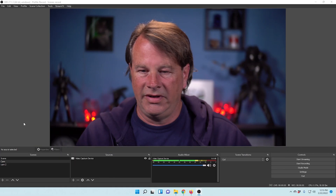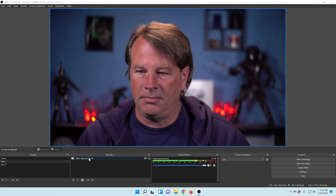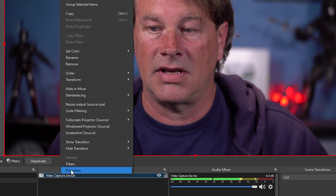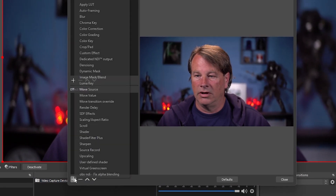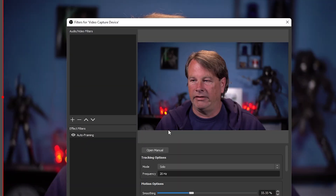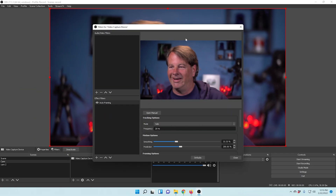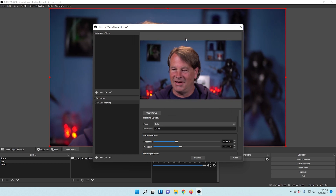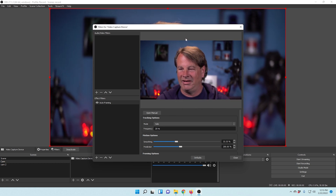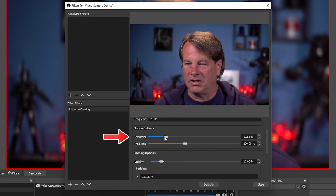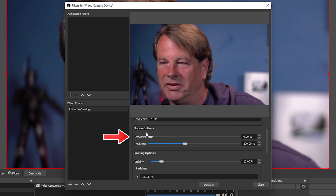Now we just have to set this up in OBS — and it's super easy. We're just gonna right-click on our camera device, go into filters, click the plus, and go to auto framing. And there we go. You can see when I move around it frames me up. You've got some options down here; you can adjust it so it doesn't move smoothly.